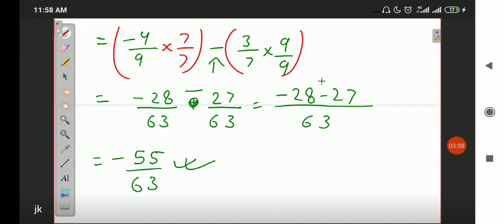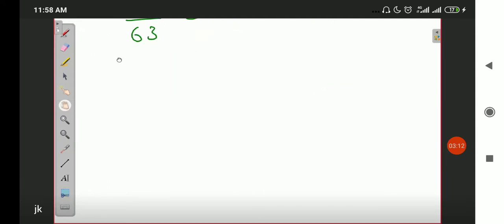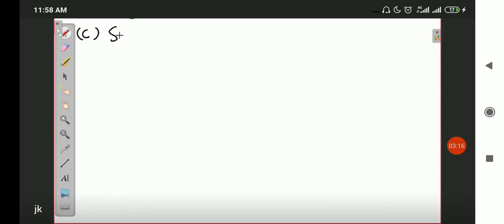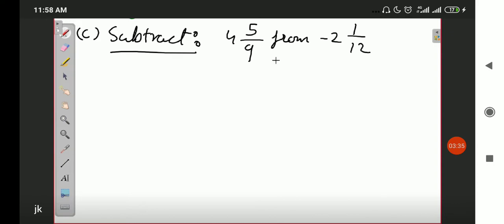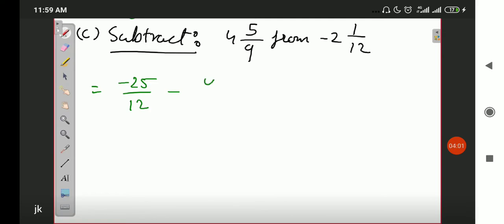Now let's look at Part C. In Part C, there is a small misprint — please correct it. Part C does not have 'from' written properly. Part C is: subtract 5 by 9 from minus 2 and 1 by 2. I think that is the misprint. If our answer comes out correct then the misprint is confirmed. First we will convert the mixed fractions: 12 times 2 is 24, plus 1 is 25. And the number from which we subtract: 9 times 4 is 36, plus 5 is 41.